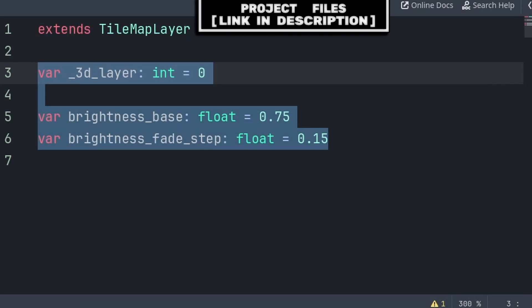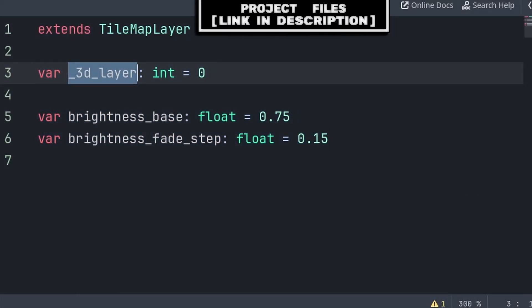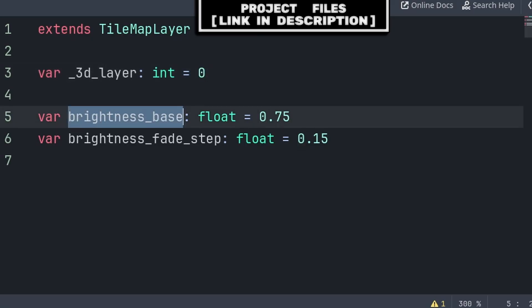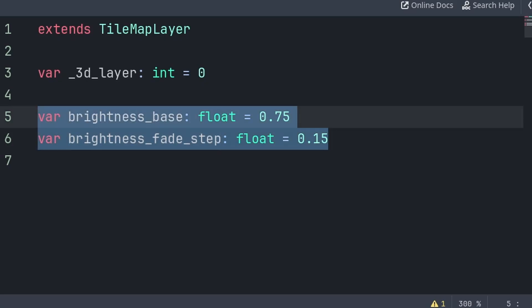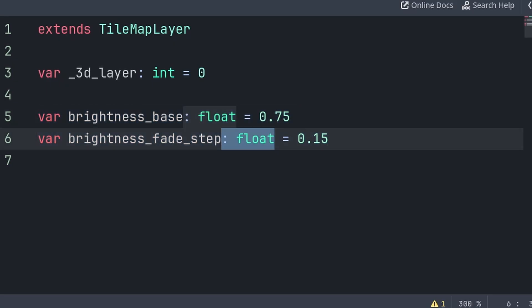Inside, we will define three variables. 3D layer is the layer that the tilemap belongs to — don't worry about the value, as we will set that in the player script. Brightness base is the minimum brightness of the tilemap, and brightness fade step is the difference in brightness between each layer. These two variables will be used to make the layers brighter the higher they are, allowing for a better 3D illusion, as well as serving as a way to differentiate between the different layers. Additionally, we add the type for the variable next to it. We do this so that Godot doesn't have to guess what the variable is meant to be, providing more performance, while also making sure we don't alter these variables to different types. I will mention more about this in relation to functions later.